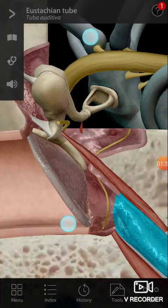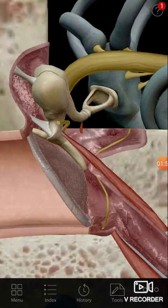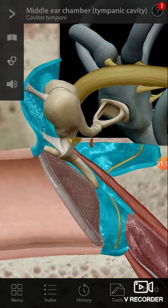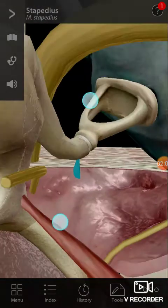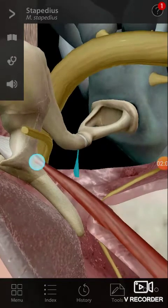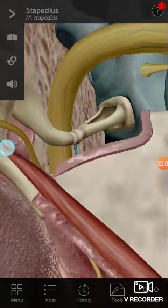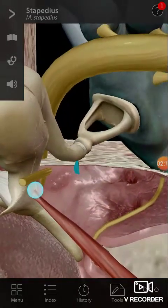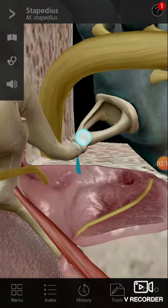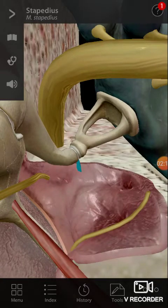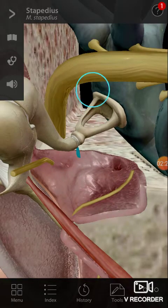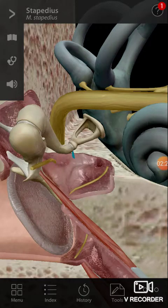The other muscle here is the stapedius muscle — it's a very small muscle. It is attached to the stapes bone. The footplate of the stapes covers the oval window.